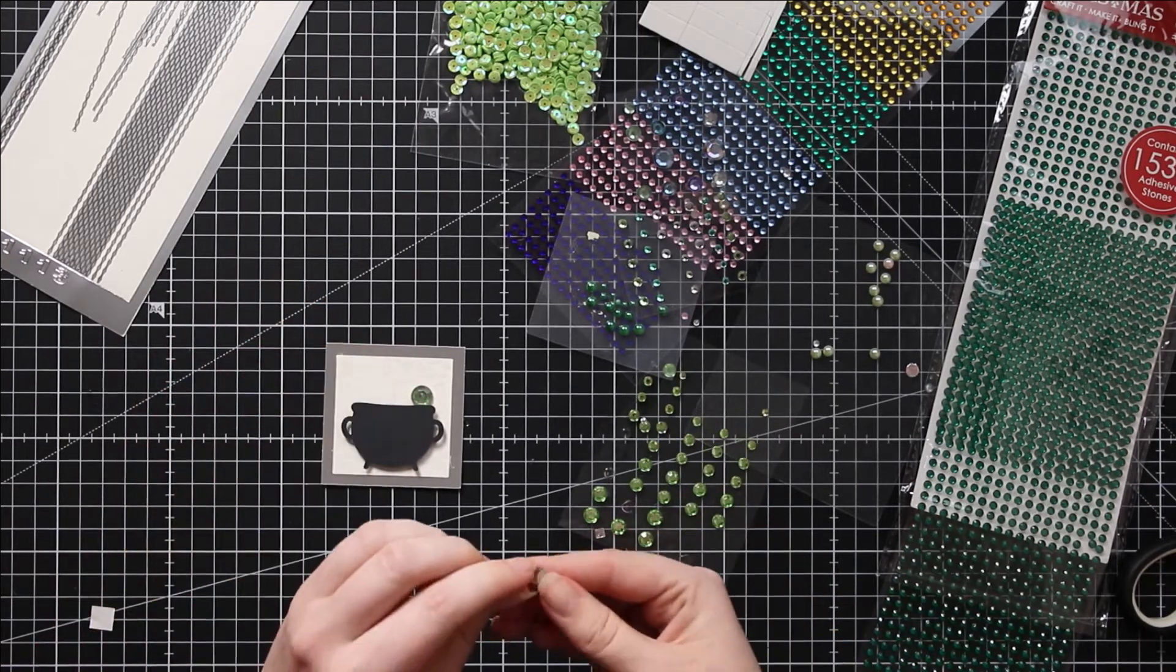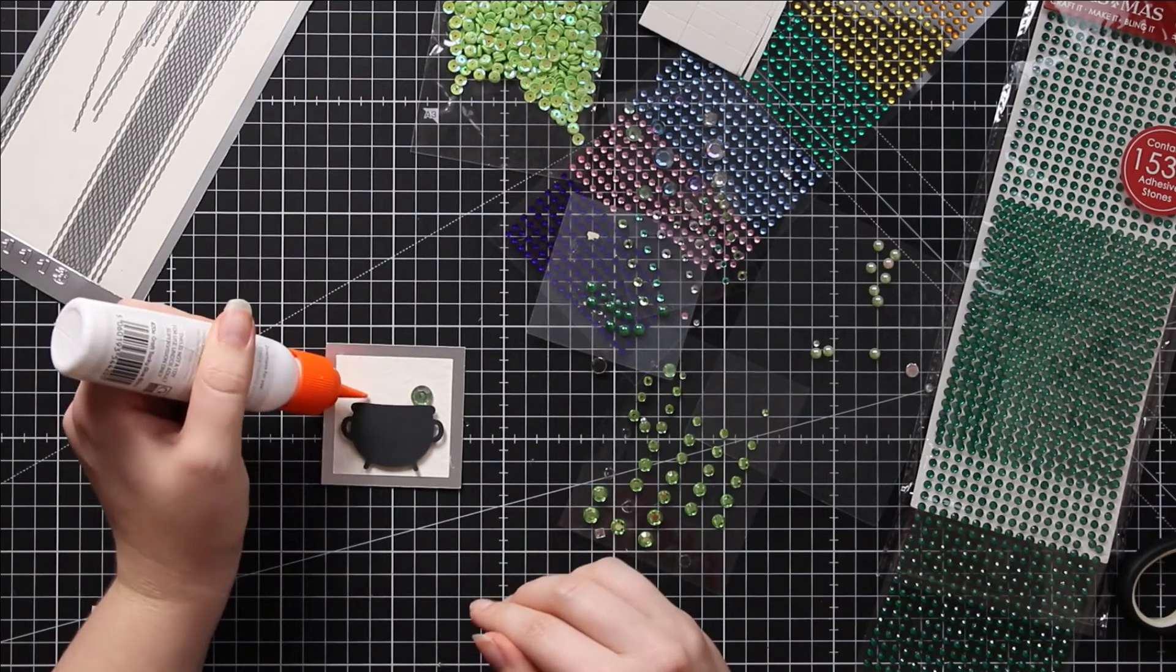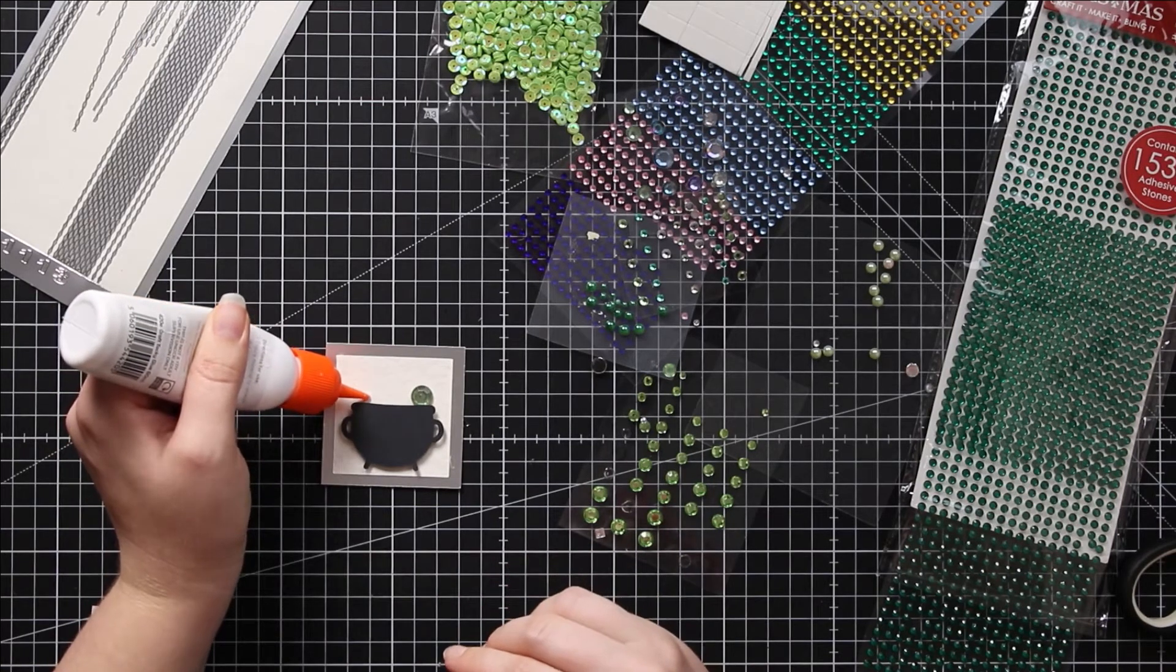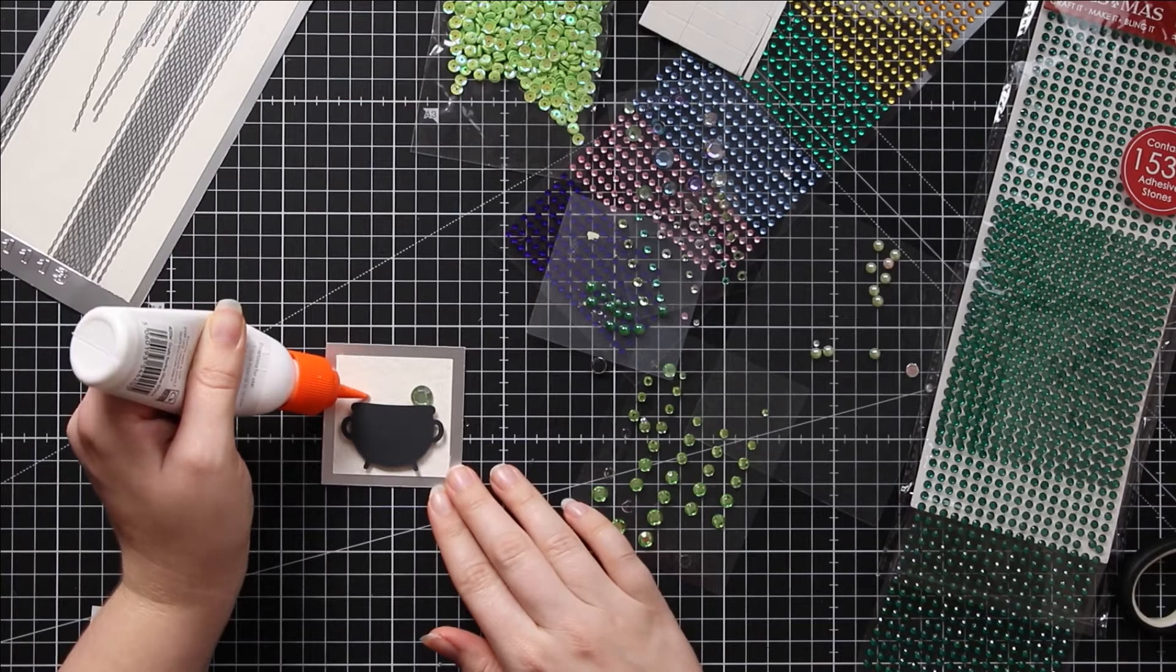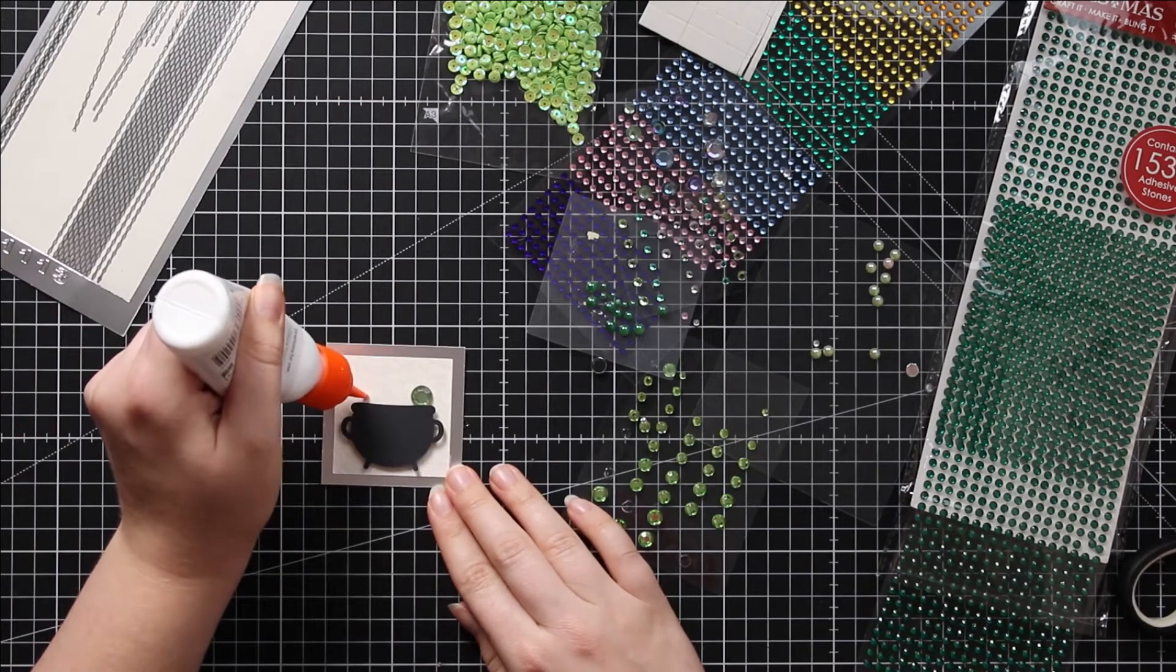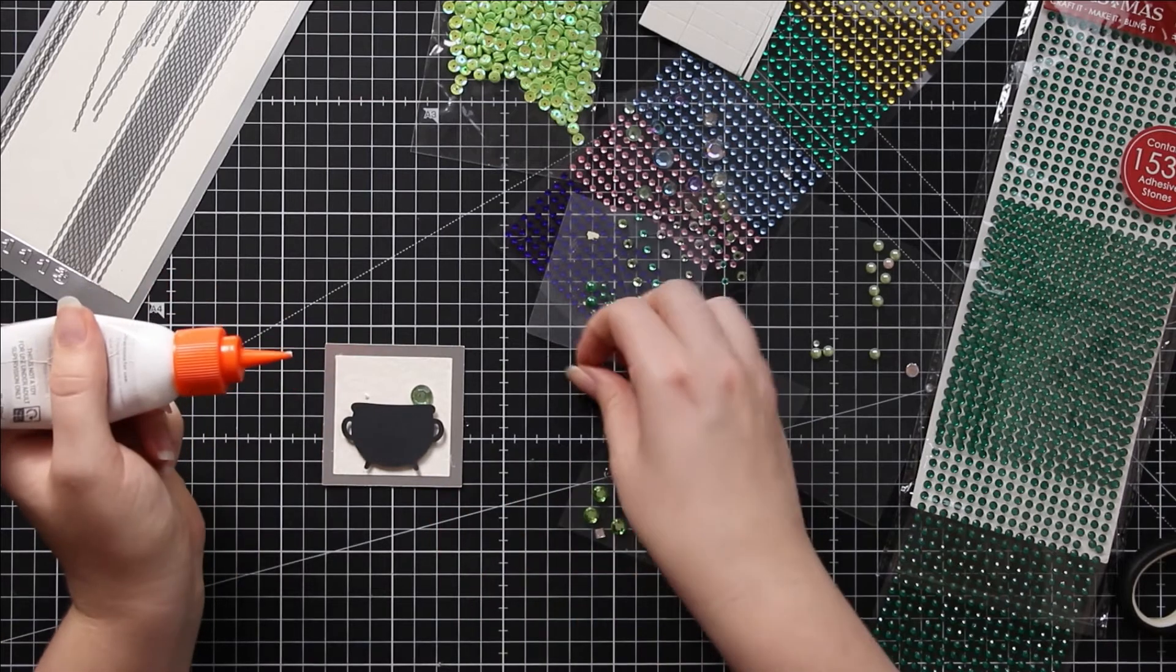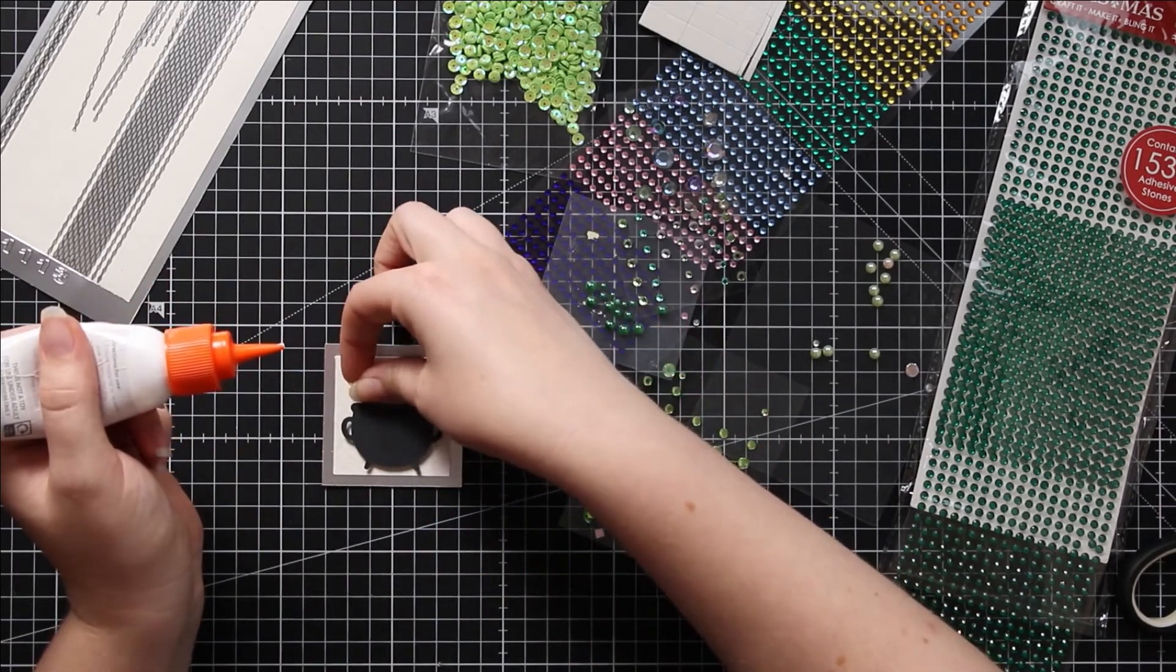That doesn't appear to have any sticky left on it. If you need to, you can add just a tiny bit of glue.